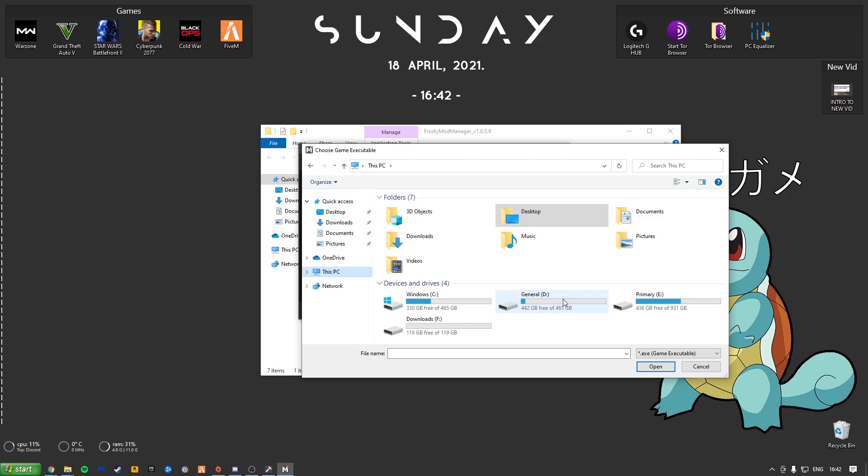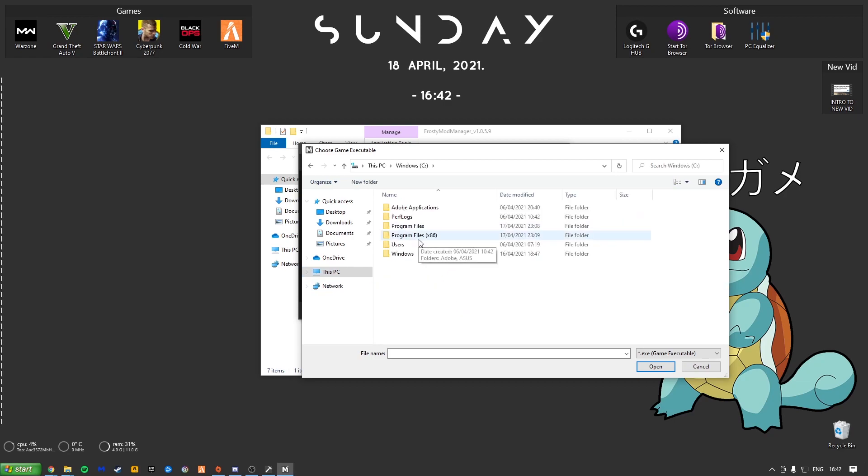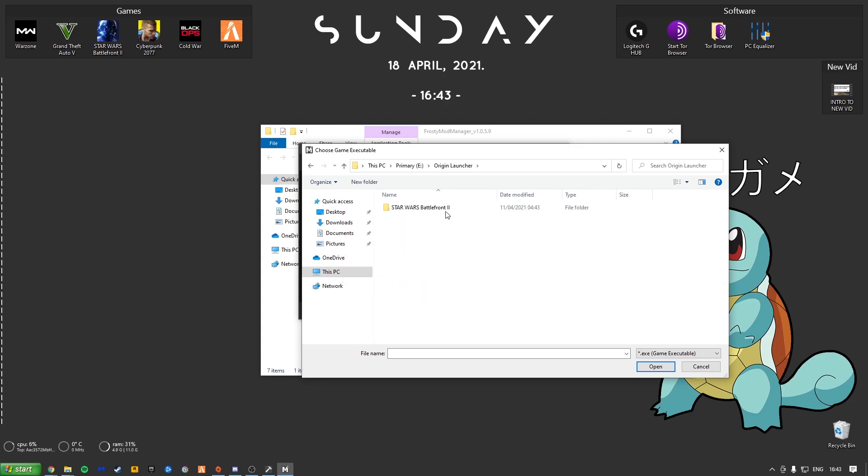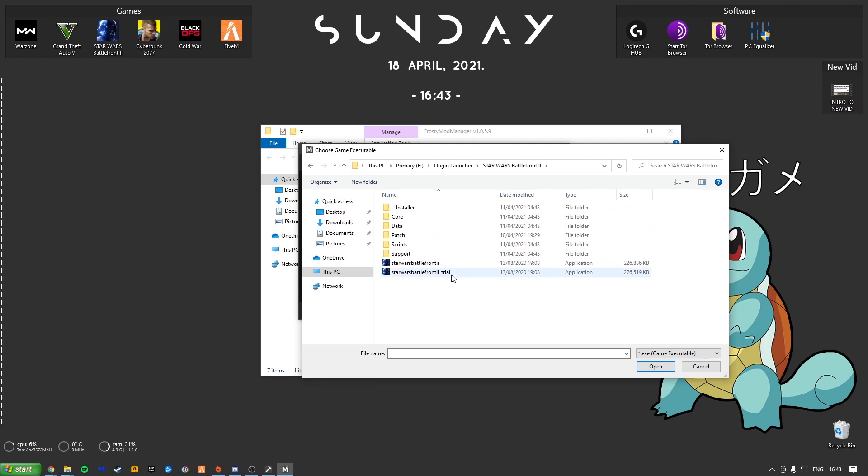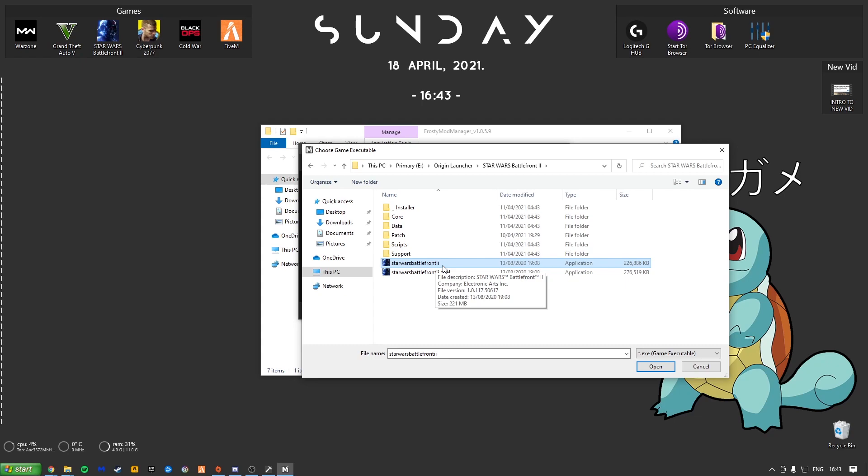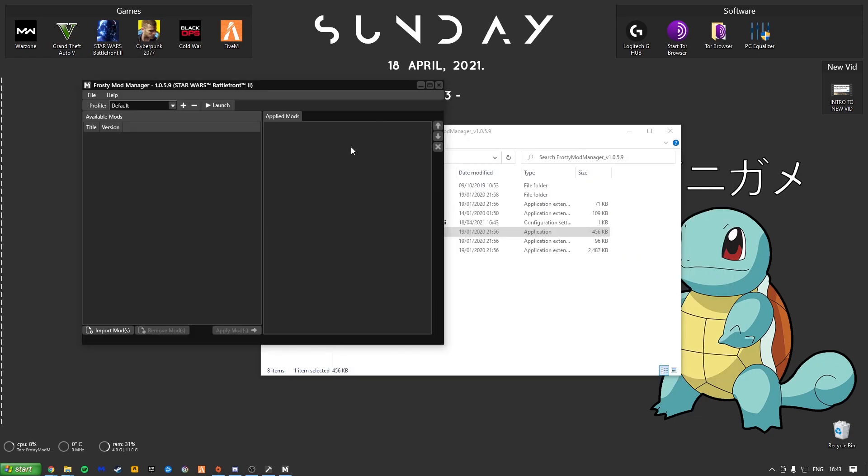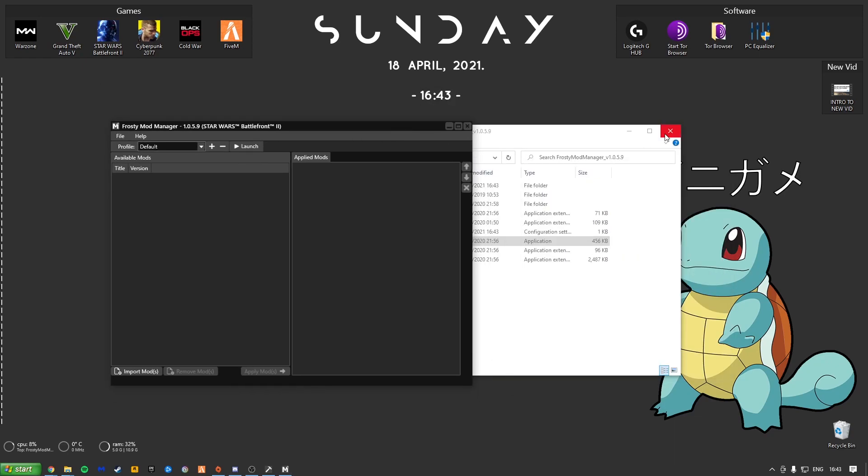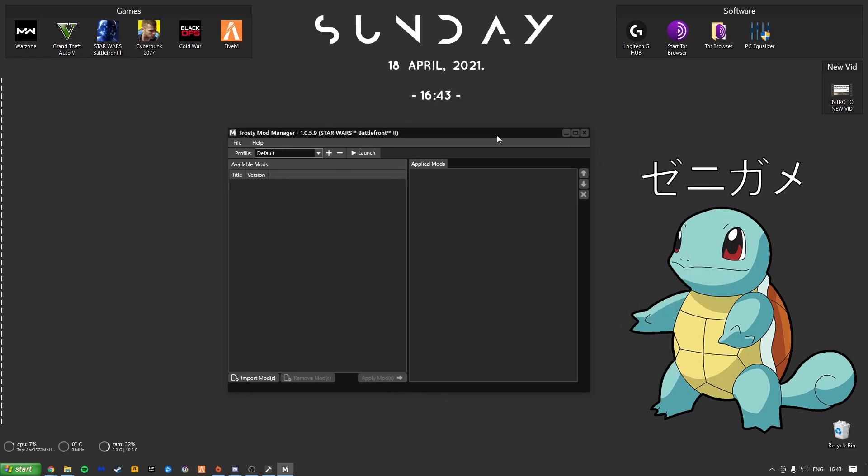Most peoples are in Program Files x86. Mine are in the Primary Folder. Origin. Battlefront 2. And here we get 2. Make sure you do not click Trial. It is Star Wars Battlefront II. Select into it. This is now loaded. You can exit out of that folder.